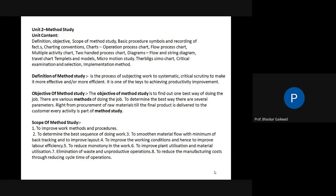The syllabus of method study covers: definition, objective, scope, procedures, and different charts used in industry. Through these charts we can get the actual time required for manufacturing a component and eliminate unnecessary activities. The definition: method study is the process of subjecting work to systematic critical scrutiny to make it more effective and more efficient. It is the key to achieving productivity improvement.